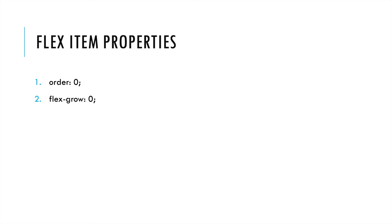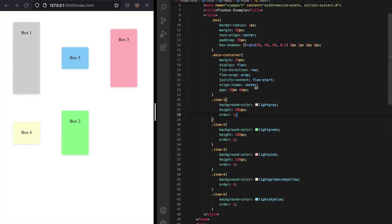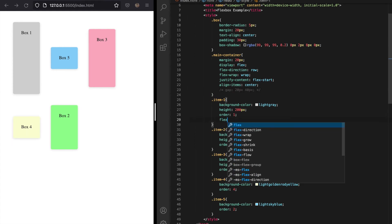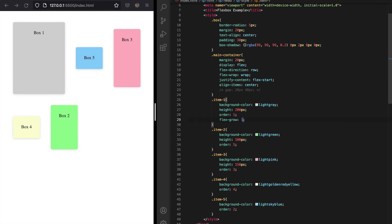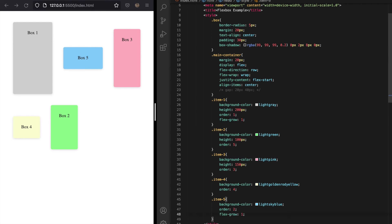The next flex item property is flex-grow, which tells an item whether to fill available space. By default it is set to 0, meaning the item won't occupy more space than it requires. Adding flex-grow of 1 to item 1 tells it to occupy all remaining space in row 1, giving box 1 a greater width. To distribute remaining space equally between box 1 and box 5, assign the same flex-grow value to both. Increasing item 5's value gives it priority and more space than item 1. Note that negative numbers are not accepted for this property.